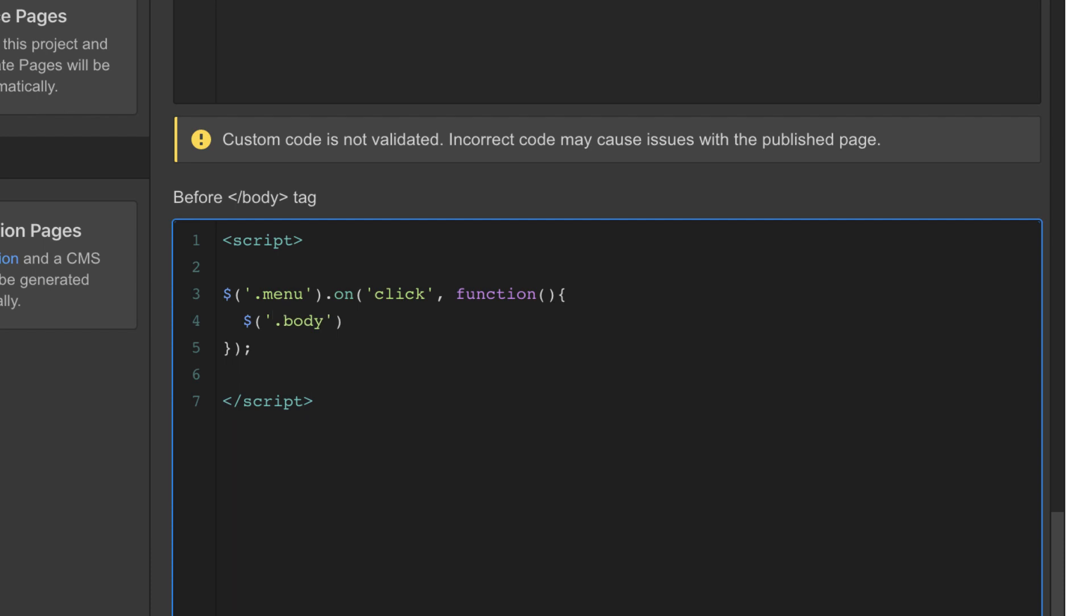I want this to be applied straight onto the HTML element body. And then I'm going to say on the body add class. And I'm going to give it a class name of no scroll.